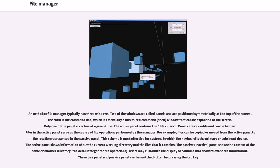Only one of the panels is active at a given time. The active panel contains the file cursor. Panels are resizable and can be hidden. Files in the active panel serve as the source of file operations performed by the manager.